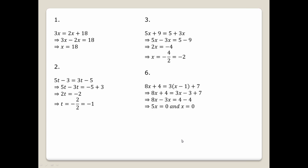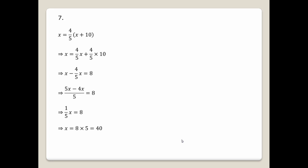Question number seven: x equals 4/5 times (x plus 10). Expanding the right side: x equals 4/5 times x plus 4/5 times 10. So x equals 4/5 x plus 8.